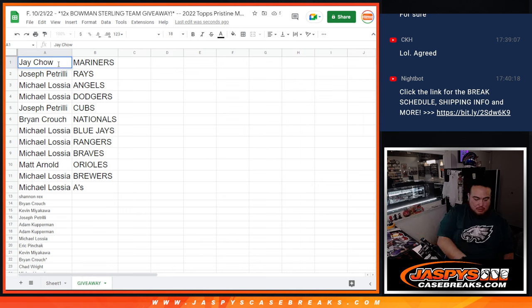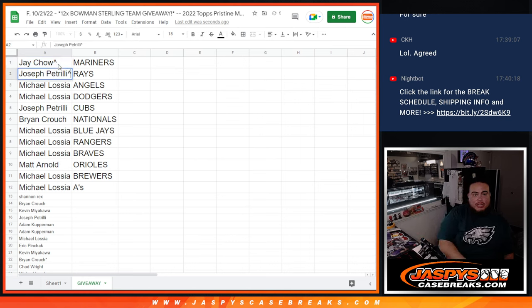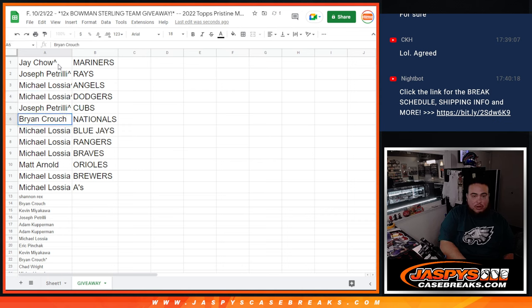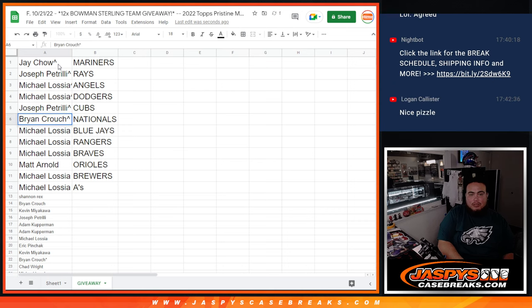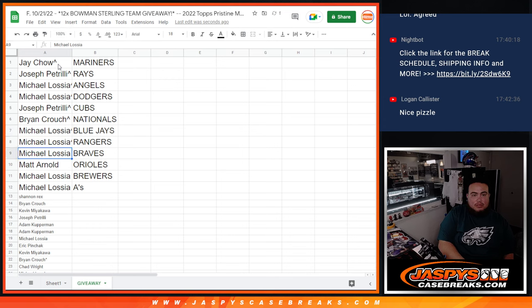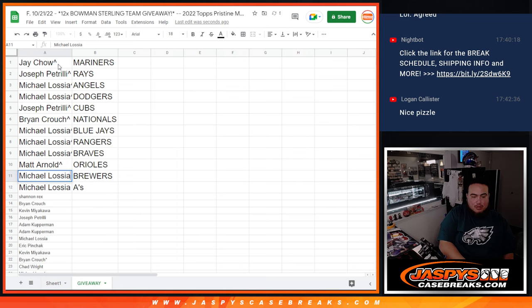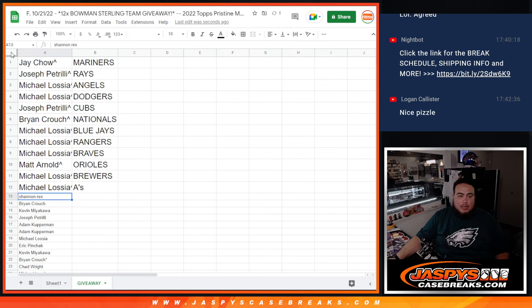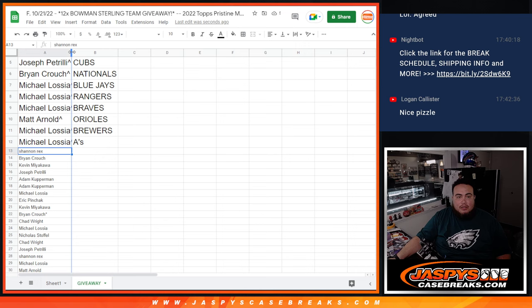Jay, you won the Mariners. Pizzle with the Rays. Michael with the Angels and Dodgers. Pizzle with the Cubs. Crouch with the Nationals. Michael with the Blue Jays, Rangers and Braves. Matt Arnold with the Orioles. Michael with the Brewers and Ace. Unfortunately, everybody else is not in.